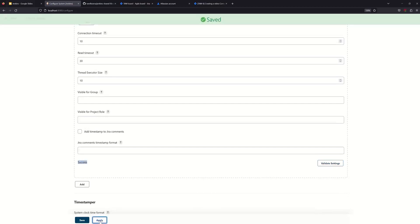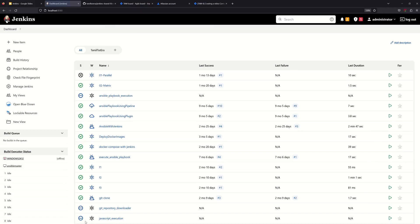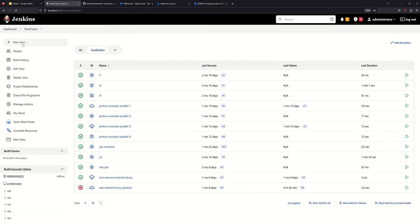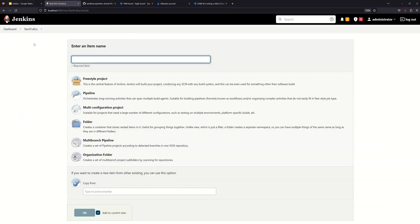Now apply and save. We have installed the plugin and configured it. Now in the Tamil2Terra Jenkins view, we need to add Jira commands to the job.